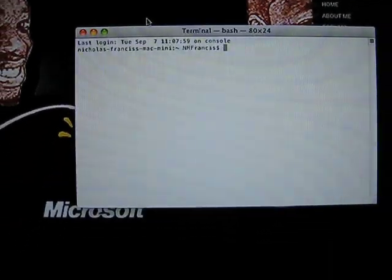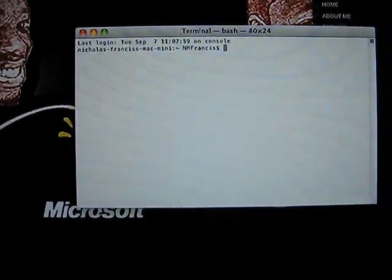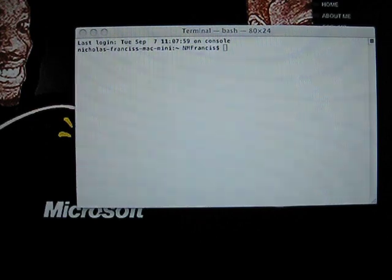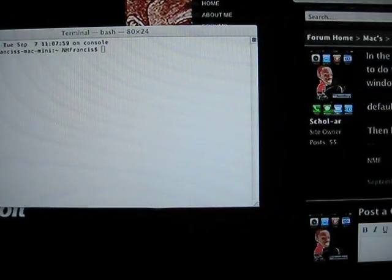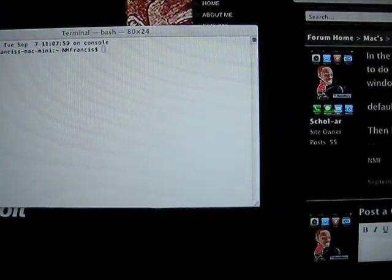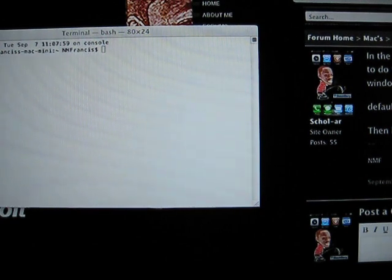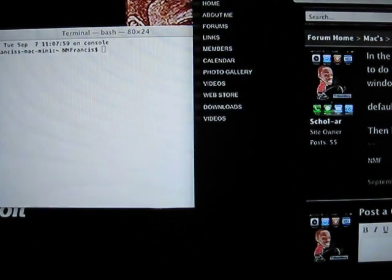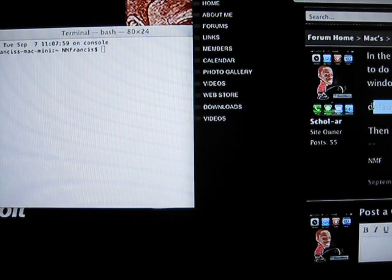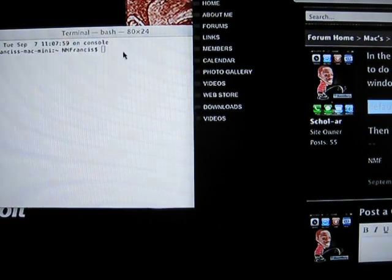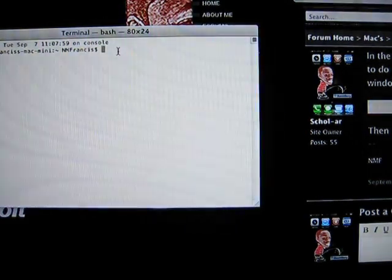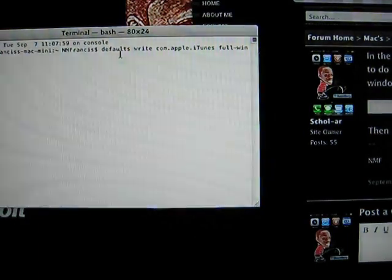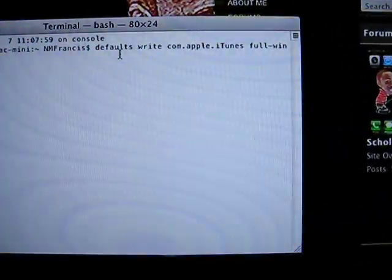And then there's a text that you have to write. This text right here.